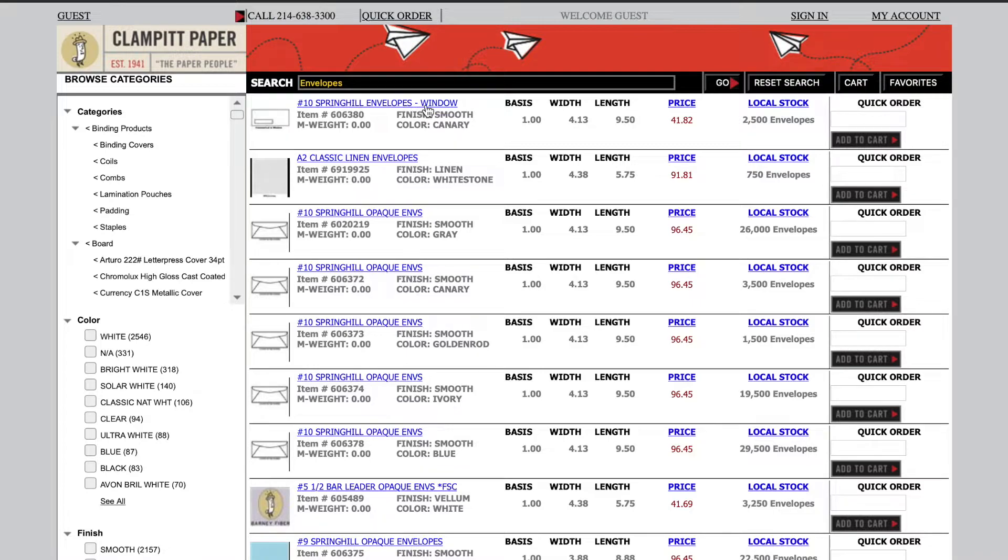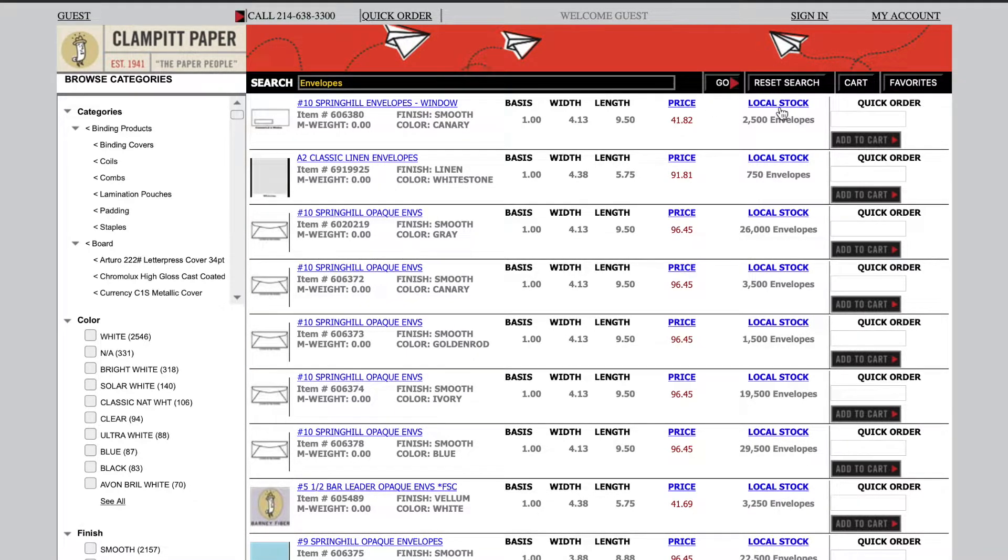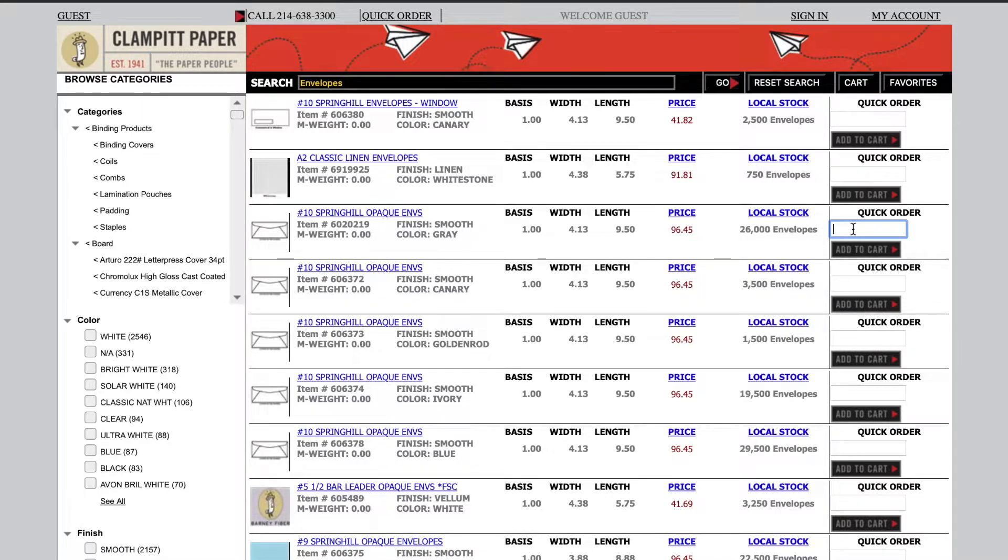We can get more information about an item by clicking on the blue hyperlink. We can also see a retail price and a quantity available in all Clampit locations. We can enter a quantity here.